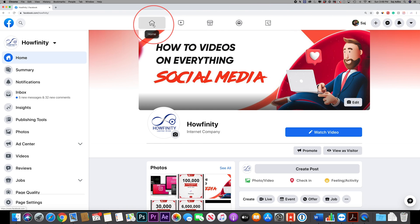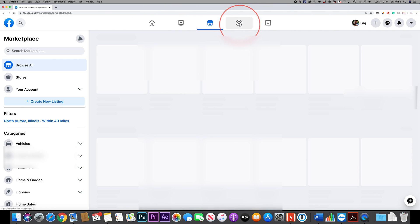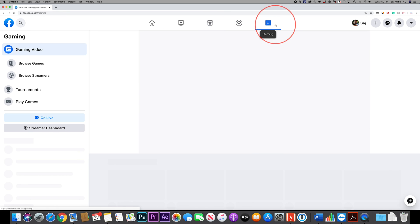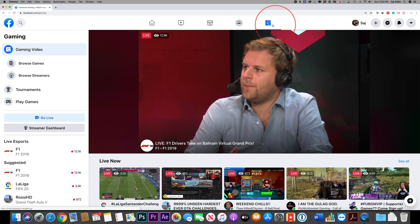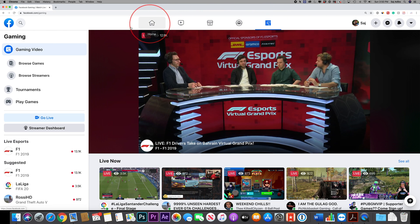But as you can see you have your home icon over here, you have the watch icon, you have marketplace, you have groups and you have gaming. So it's laid out completely differently here than it used to be previously.